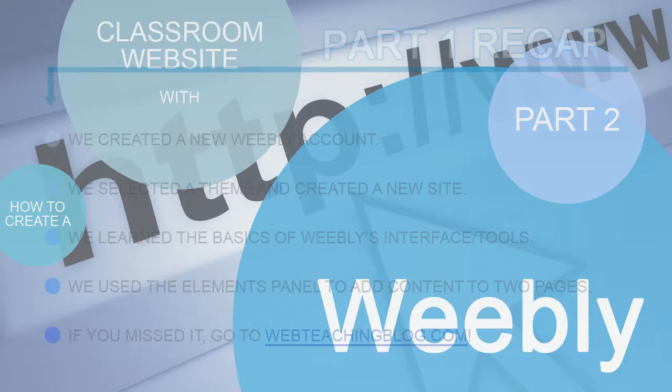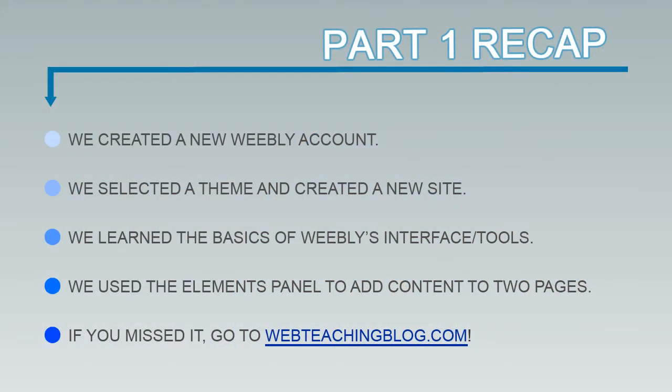To recap on last week's video, we created a new Weebly account. We selected a theme and created a new site. We learned the basics of Weebly's interface and tools. We used the Elements panel to add content to two pages, the Home page and the About page.